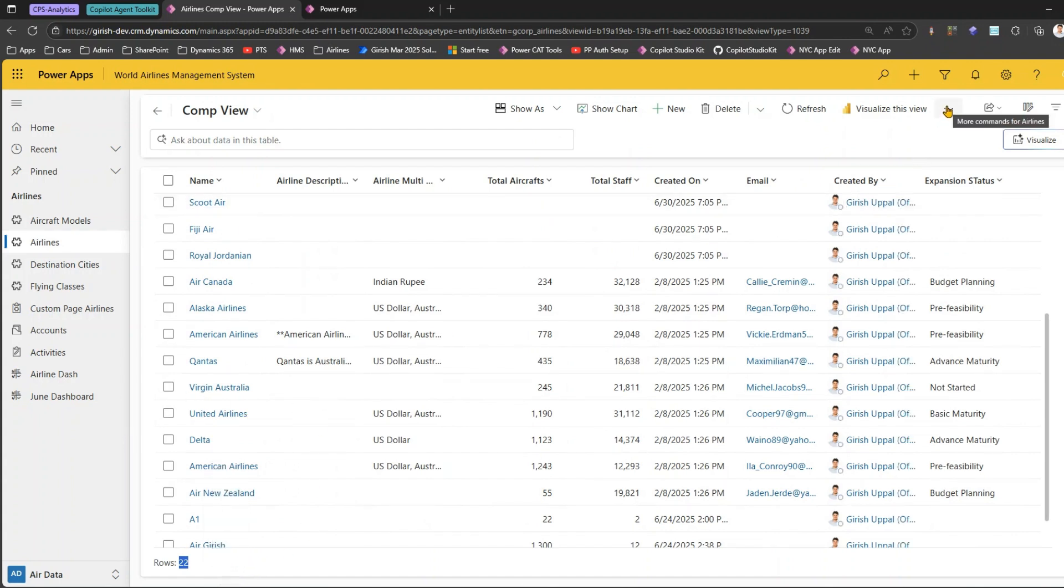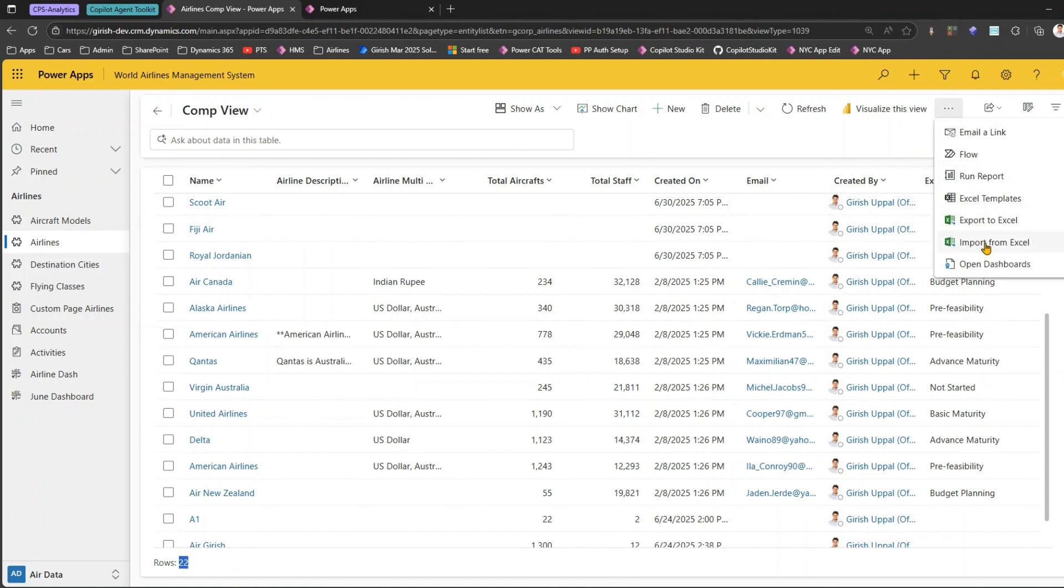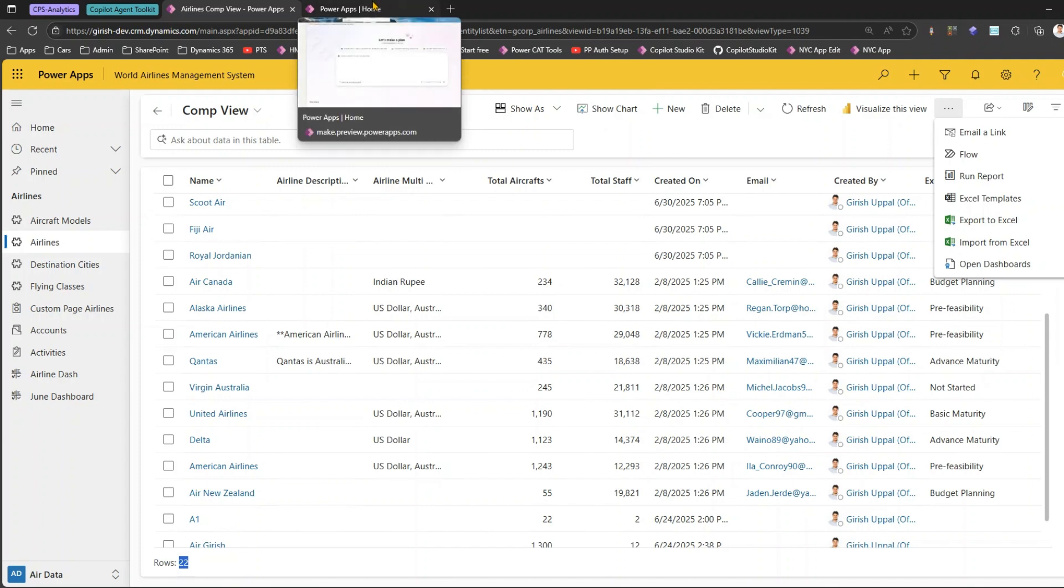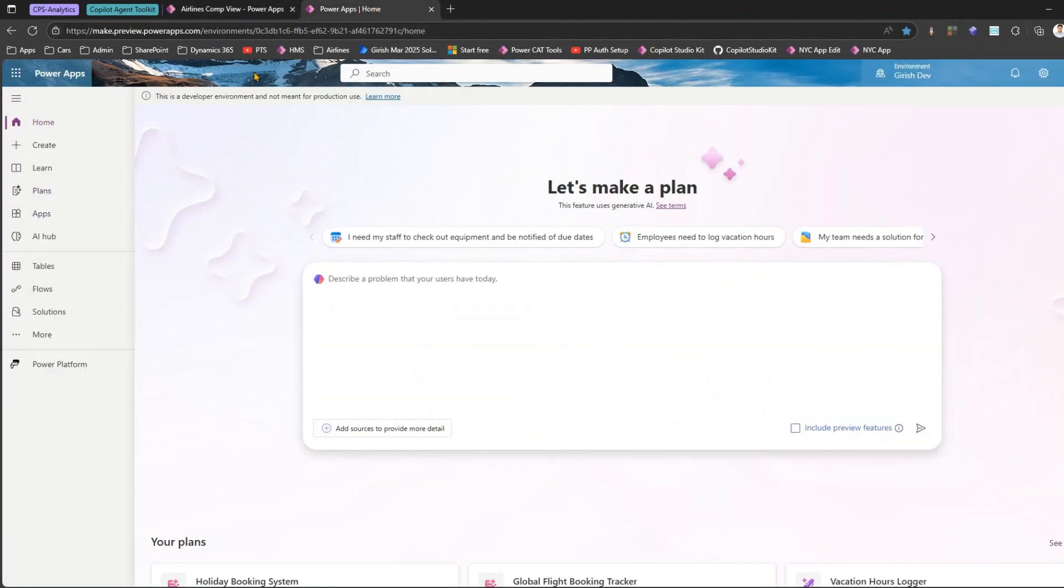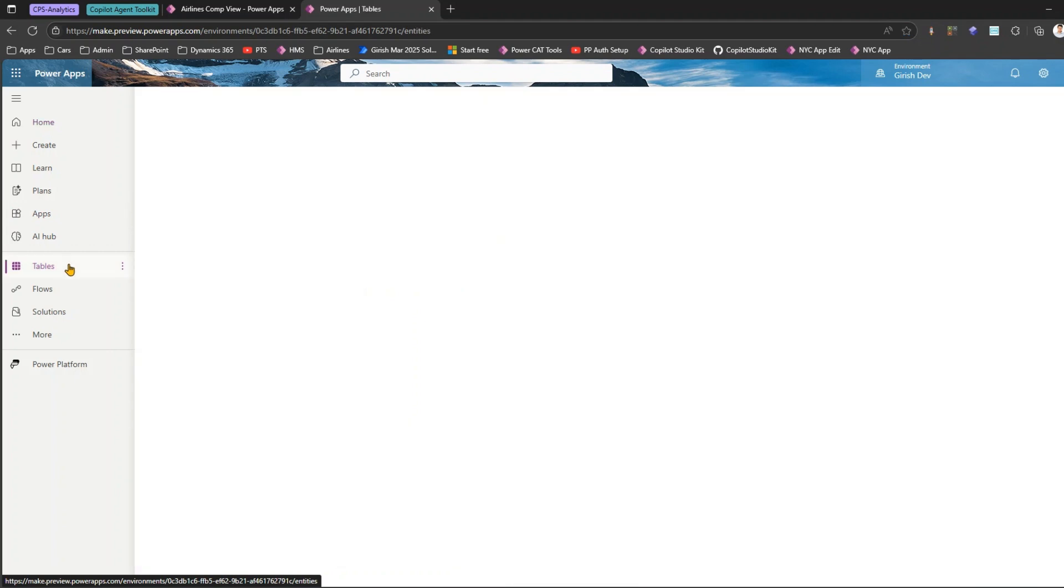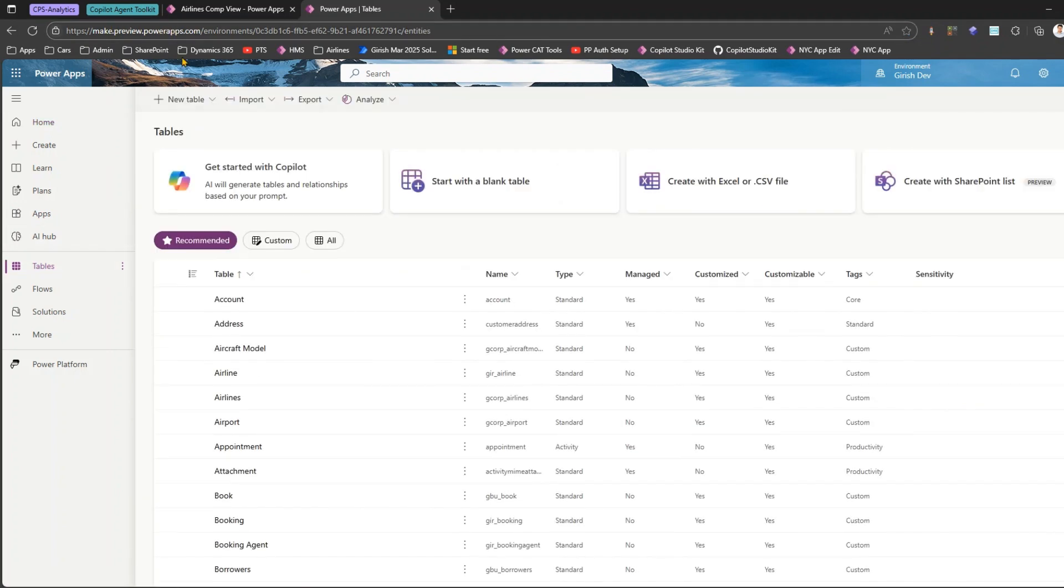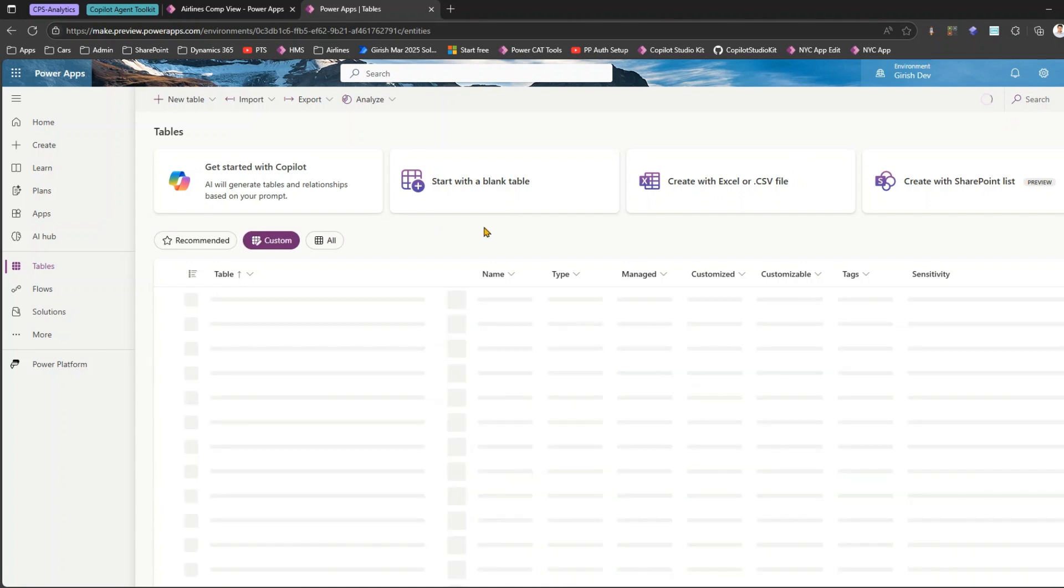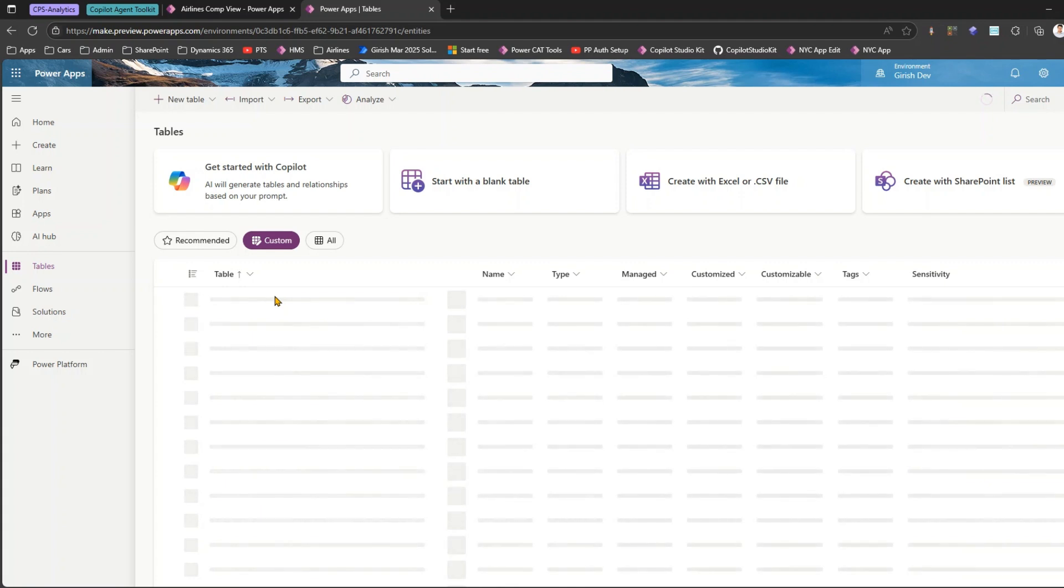If you go to the top menu over here you will see something called Import from Excel. Now if I click on Import from Excel it will allow me to import data into the table. There's another way through which you can import an Excel document - you go to make.powerapps.com. I'm in make.preview.powerapps.com and try searching for your table. My table name is Airlines table so I'll go into the Airlines table and then I can perform the import process.